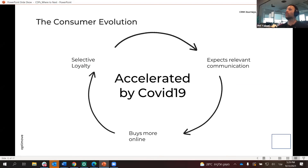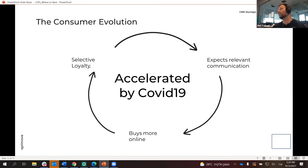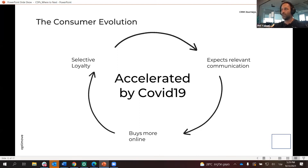Let's talk about the consumer evolution. Who is the new-age consumer? First of all, it's a consumer with selective loyalty. They're no longer as loyal as they used to be — they have more choice, more places to go. They're of a different generation; a lot of them are millennials and Gen Zs.